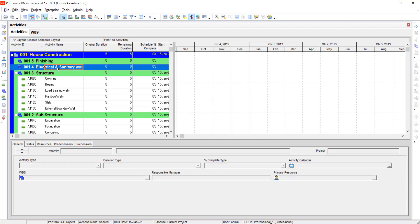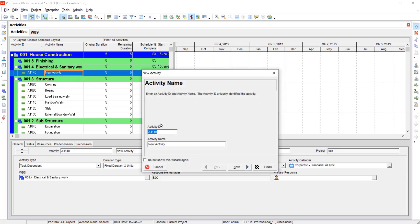For electrical and sanitary work, I will create the activities. So click on add, write the activity name.